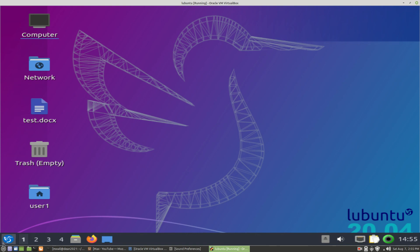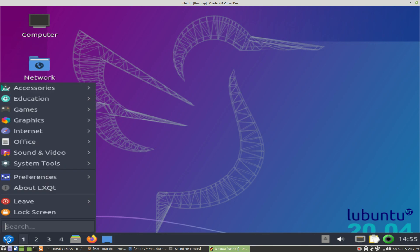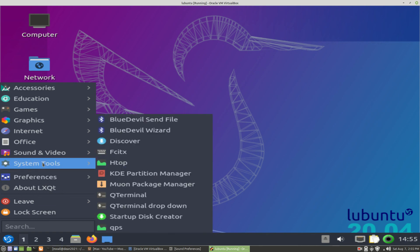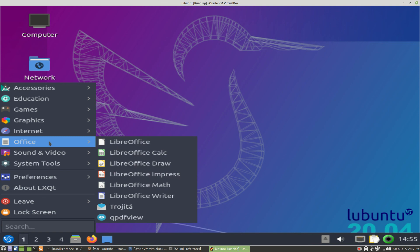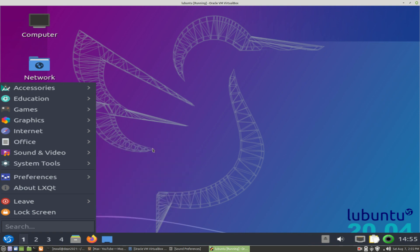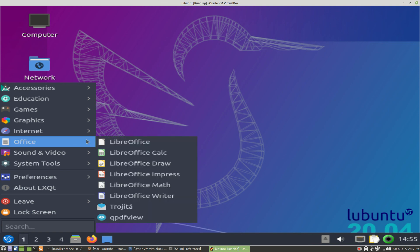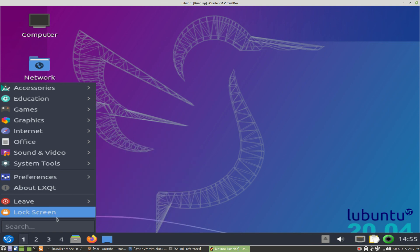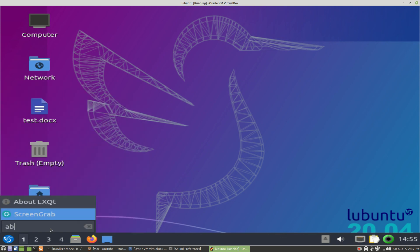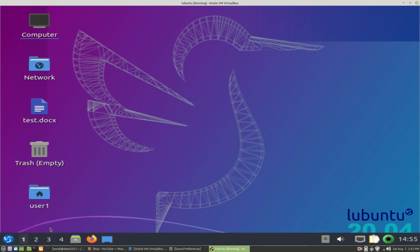What we will do is come down here to the start menu and left-click on it. I call it the start menu - the official developers may call it something else. We come over here to Office, and as we can see, AbiWord is no longer in there. If we come down to the search box and we type in AbiWord, nothing will come up.